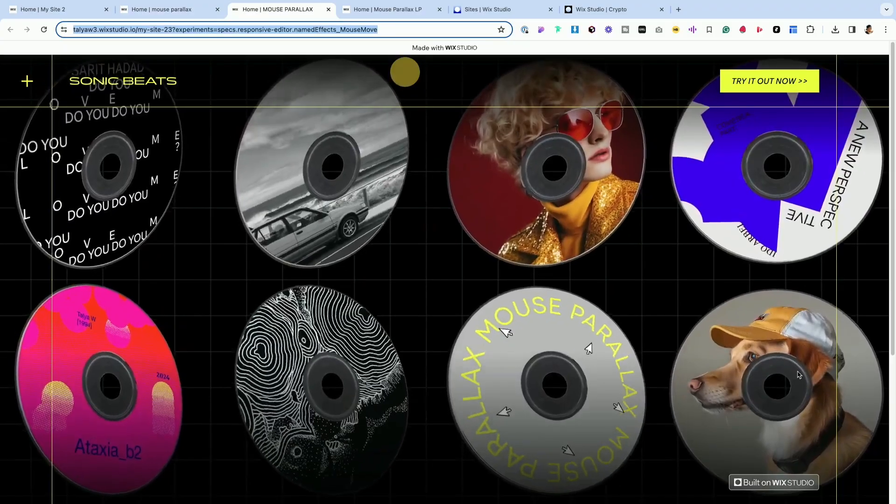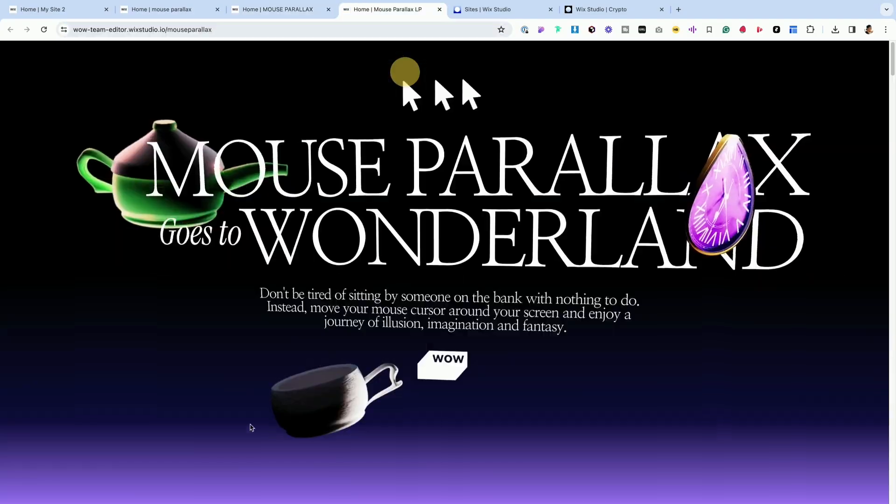Are you ready for the secret? It's mouse parallax effects that bring in a really cool, immersive experience.